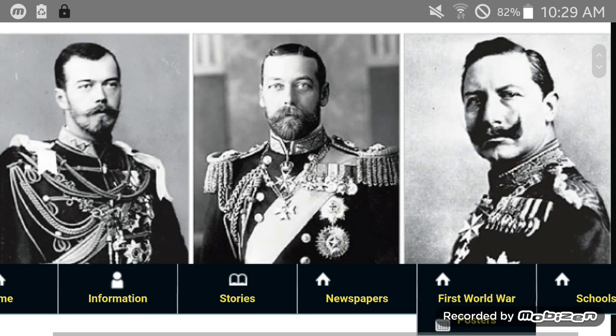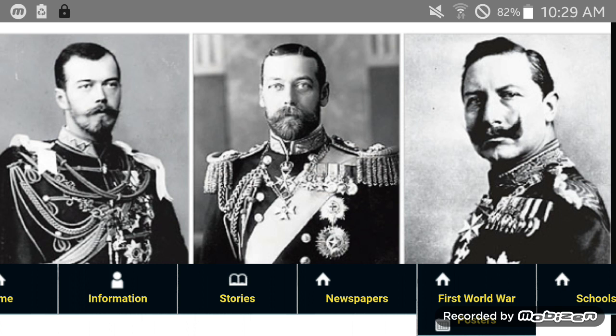Let's see if I could get this straight. On the left you have King George the Fifth from the great British Empire. In the middle you have Tsar Nicholas II of Russia — tsar in Russian means Caesar. And on the right you have Kaiser Wilhelm of Germany — in German, kaiser just means Caesar.